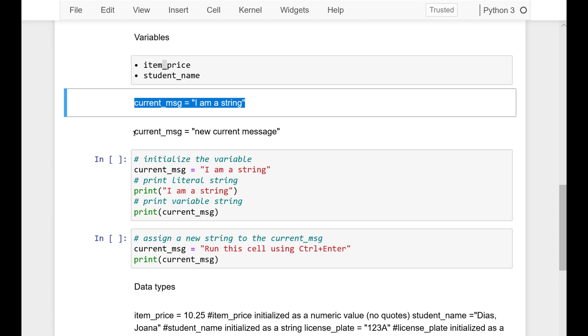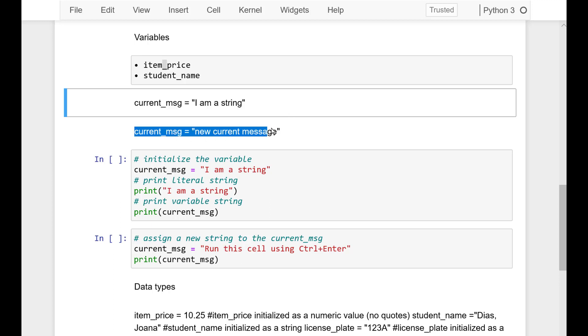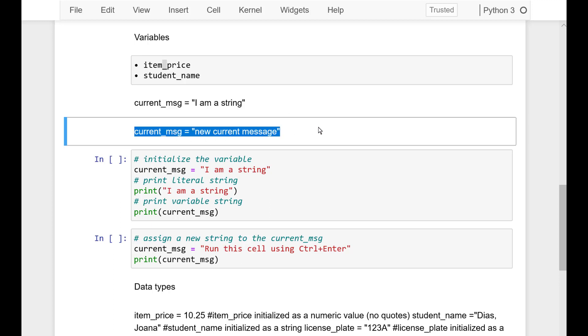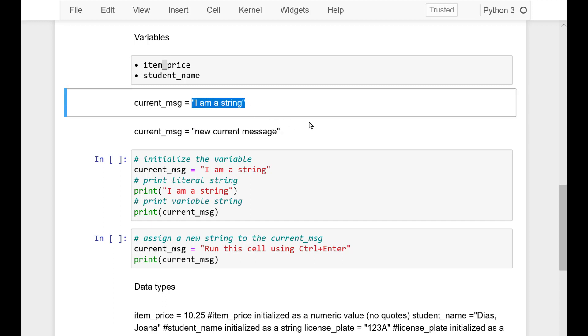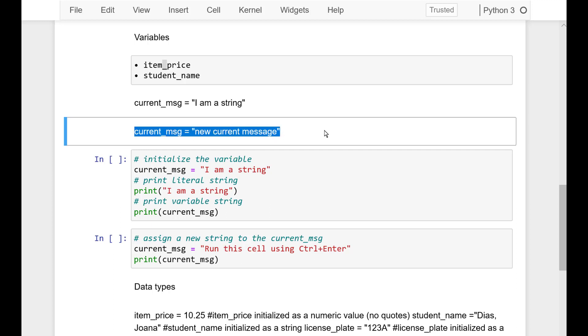Like so, if we had a variable current underscore message which contained 'I am a string', now we can reassign its value with current message containing 'new current message'.